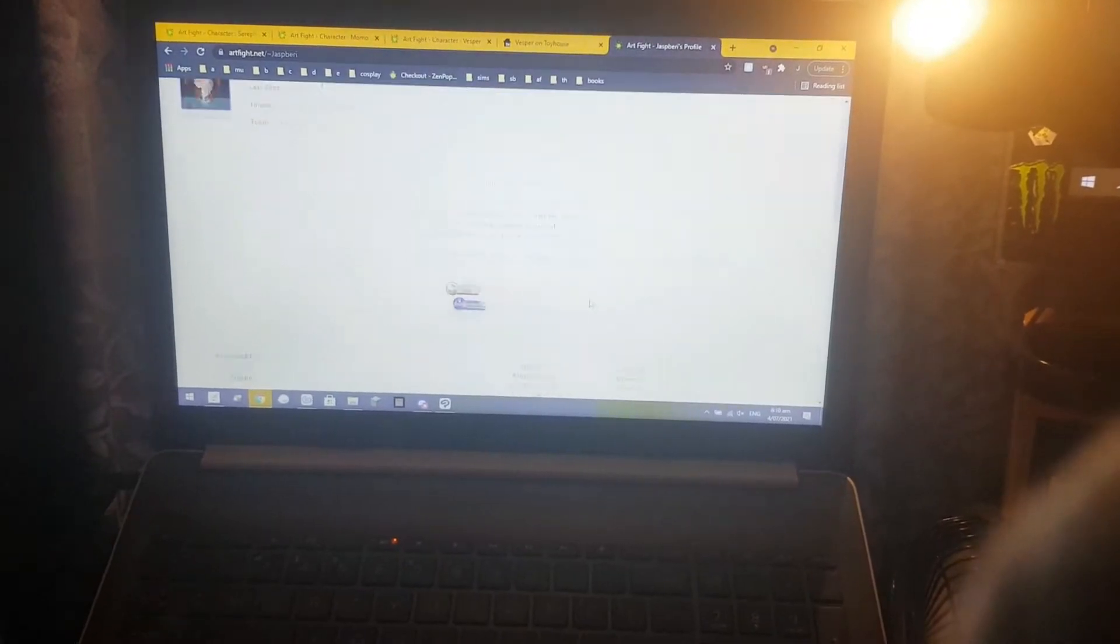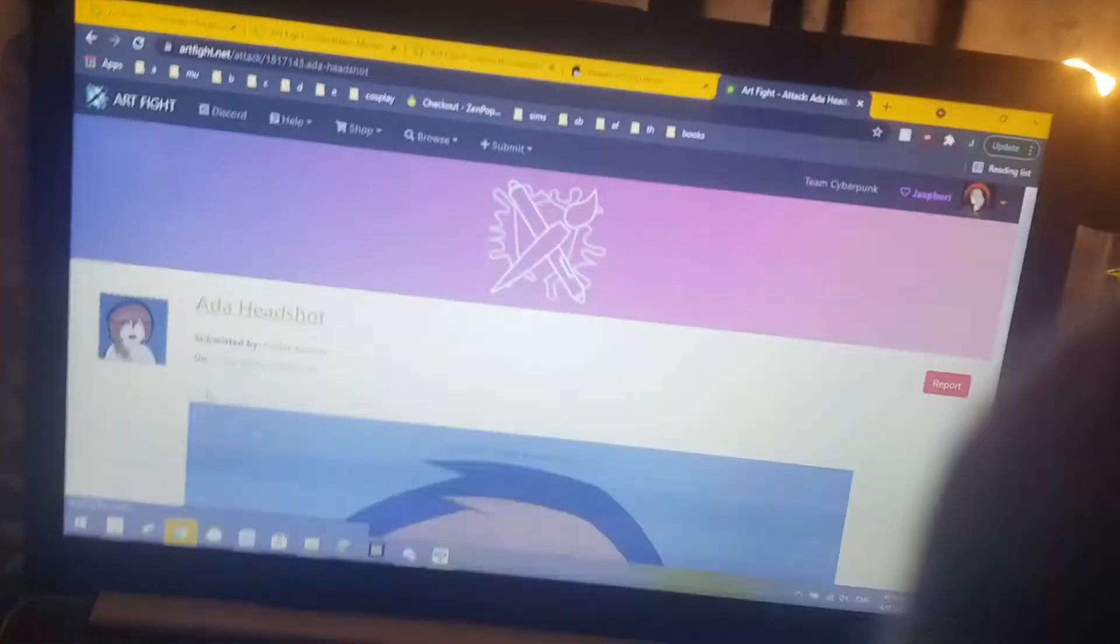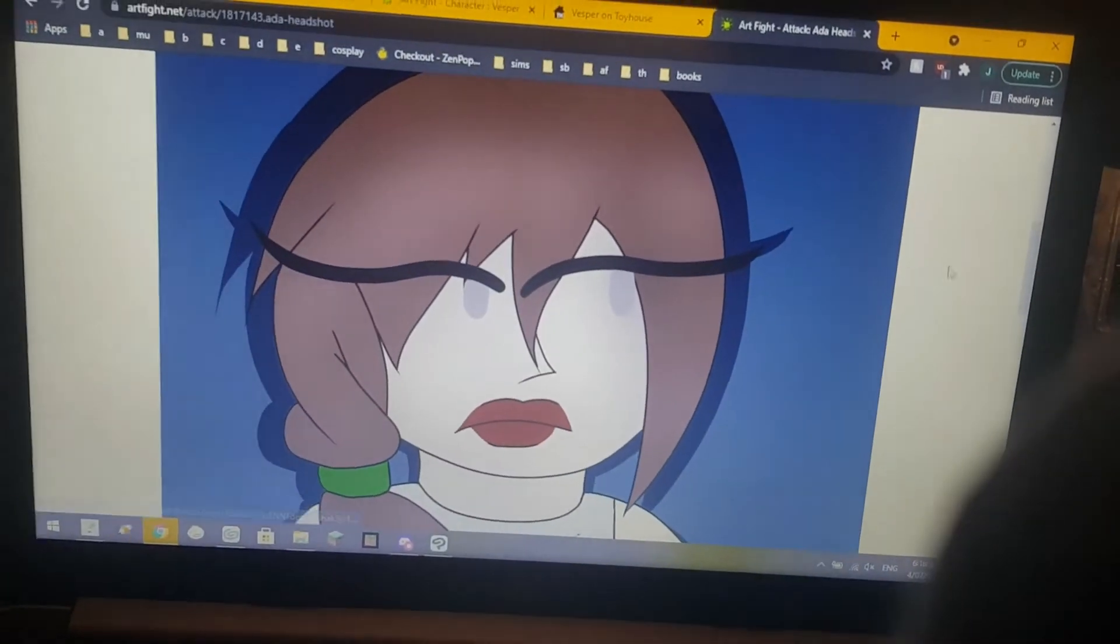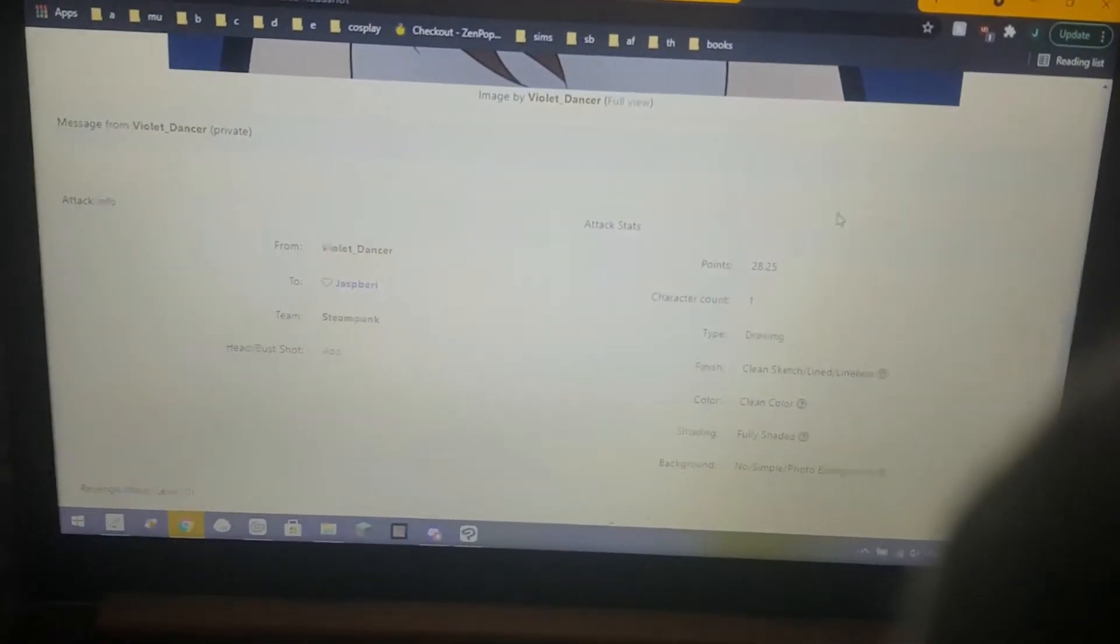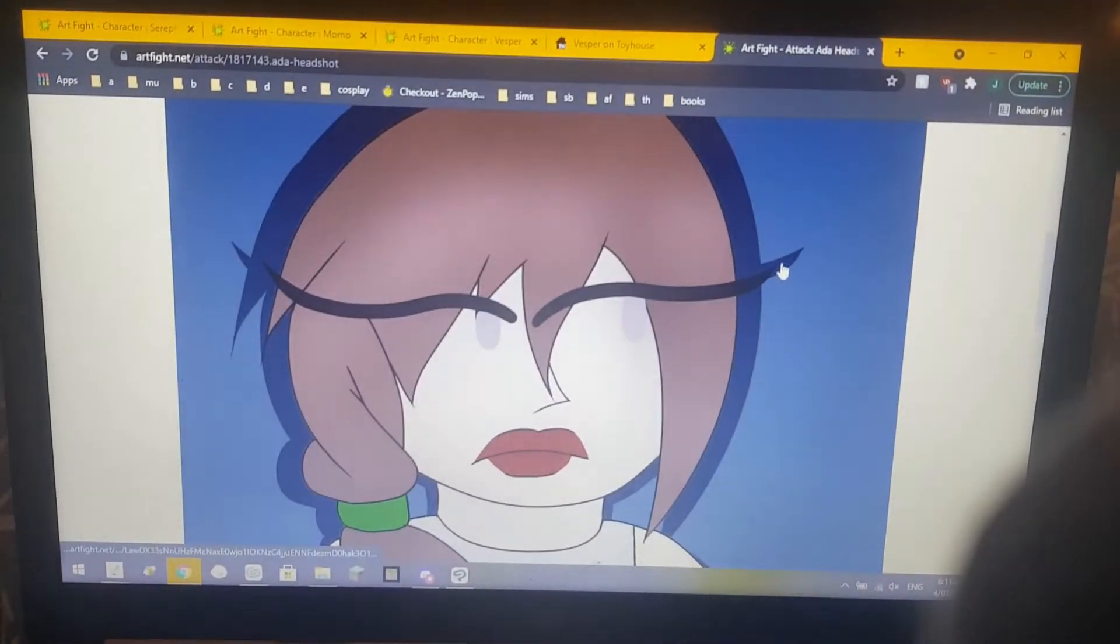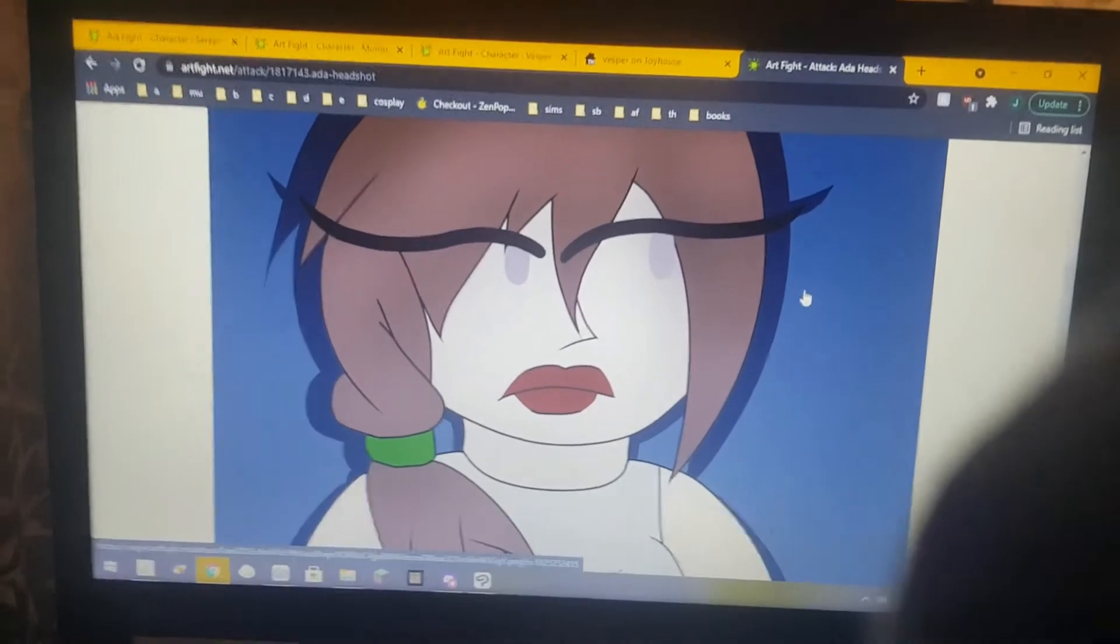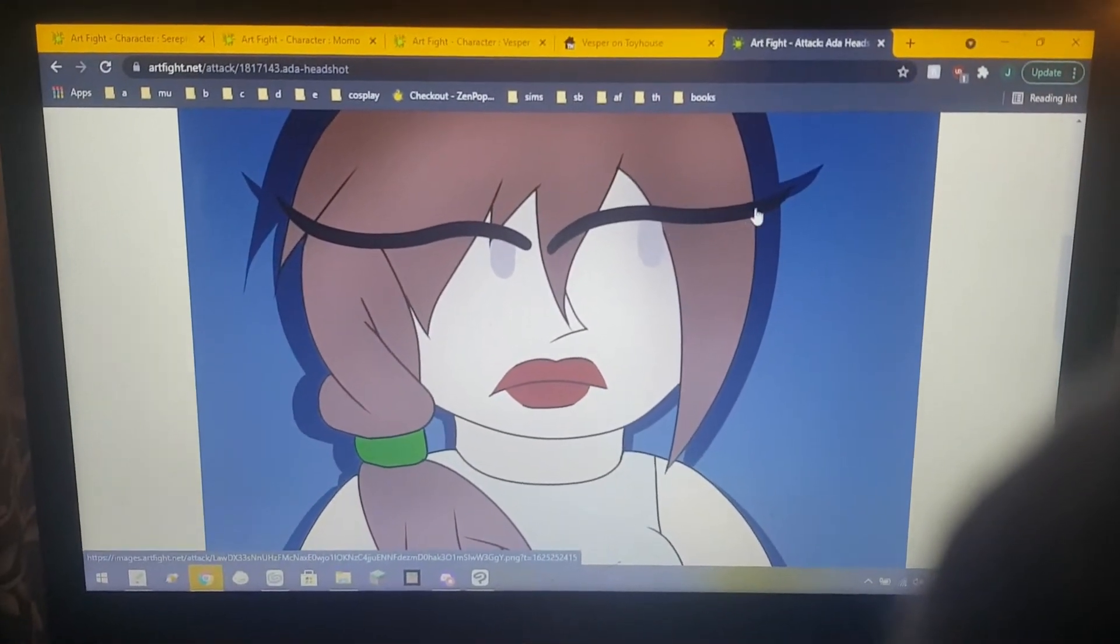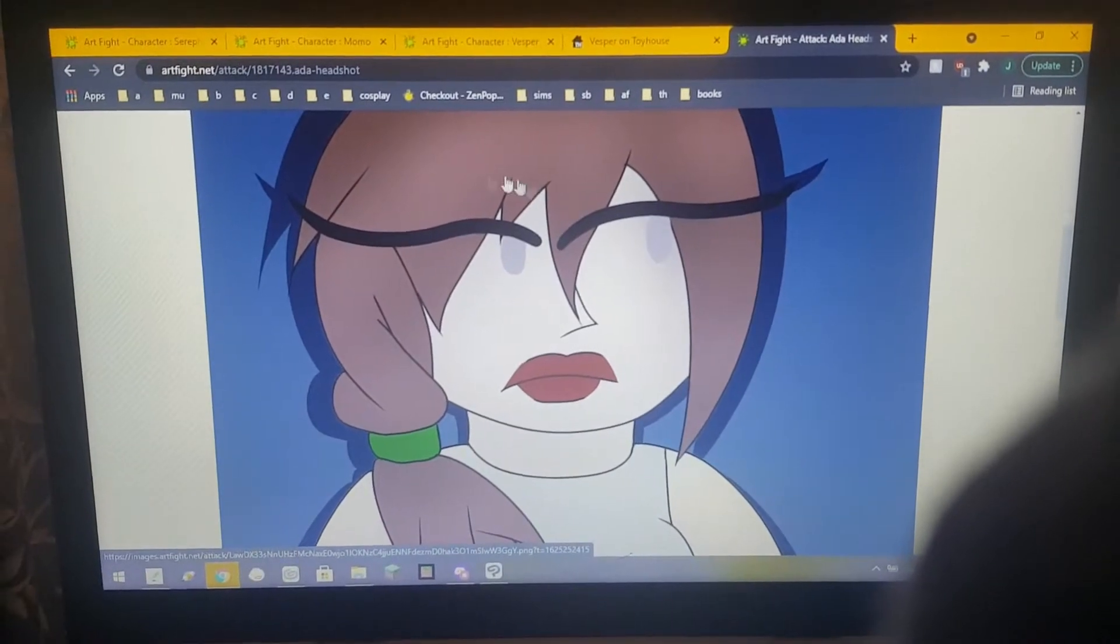My art fight profile. This is the one attack I've had so far this year, Ada. Isn't it cute? That was drawn by Violet Dancer, so I've already revenged them. Look, isn't she cute? I really like how they drew their eyes, very dramatic, and then they've got the shadow behind.